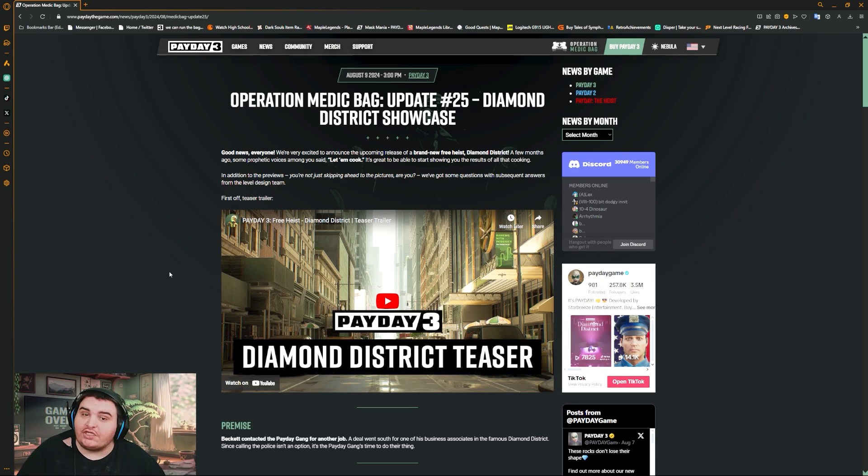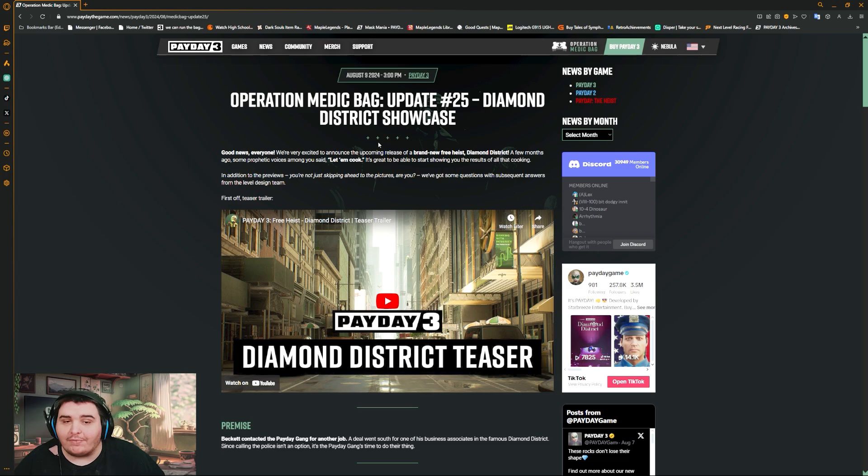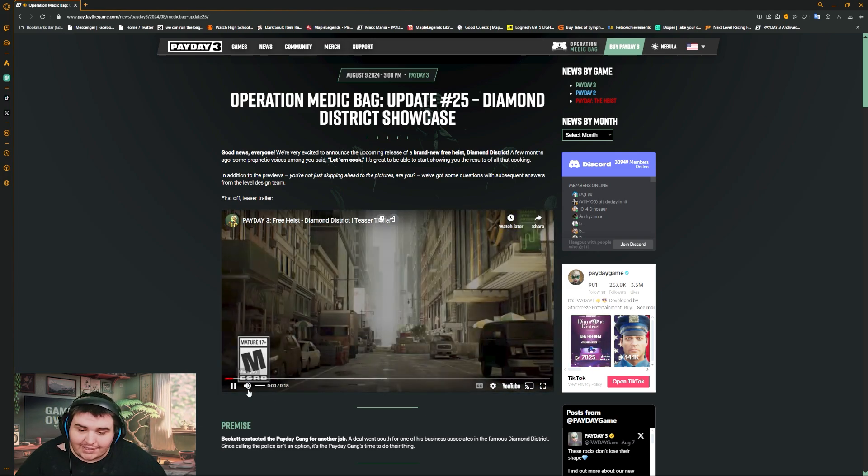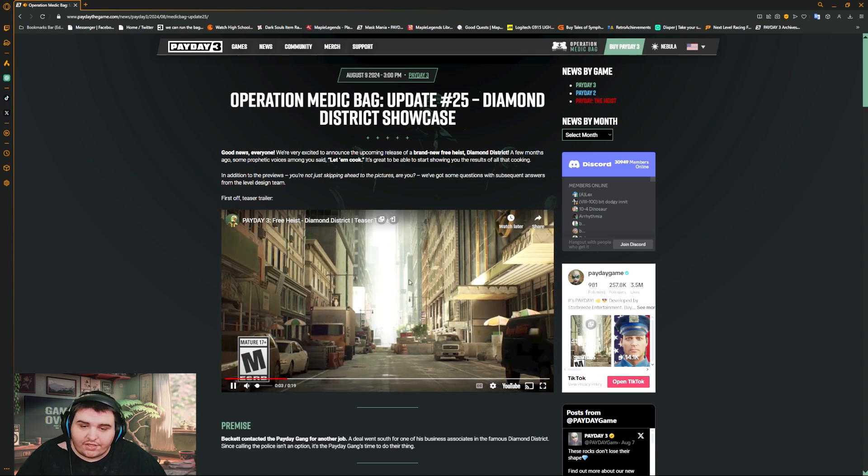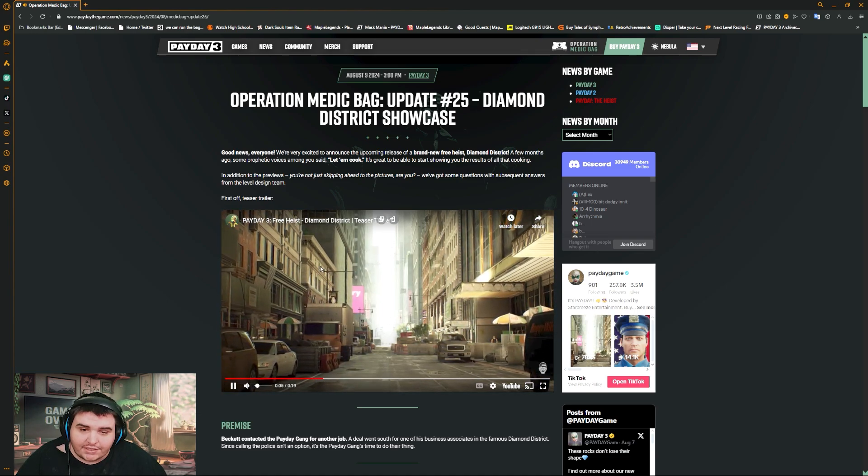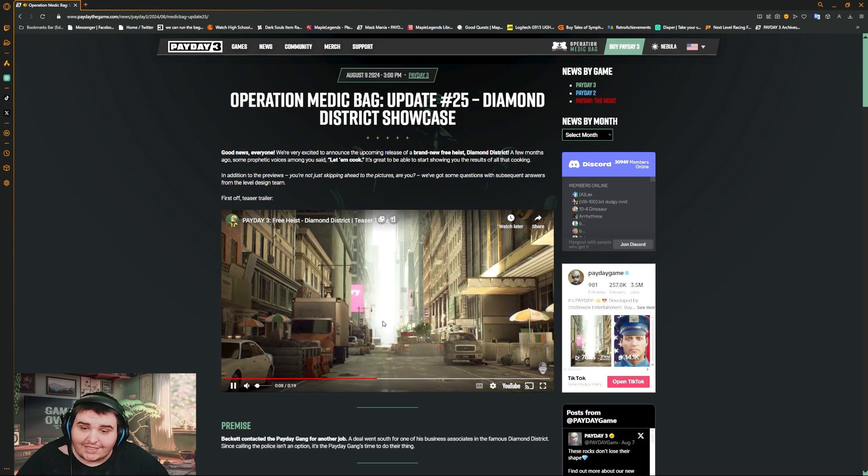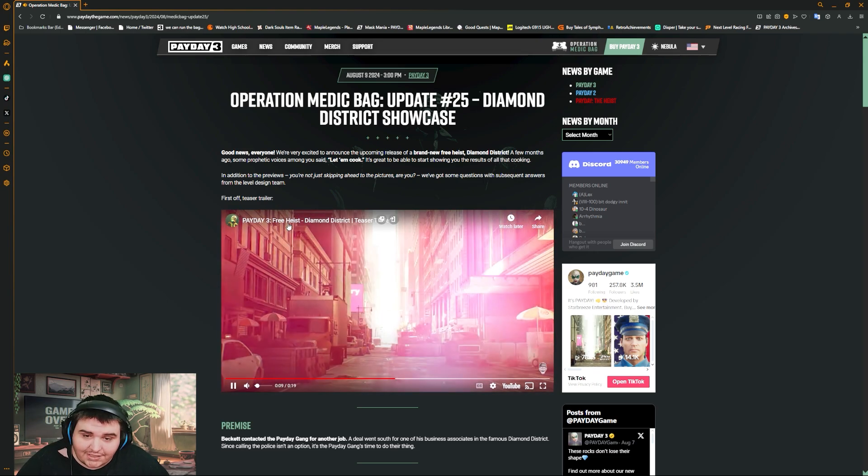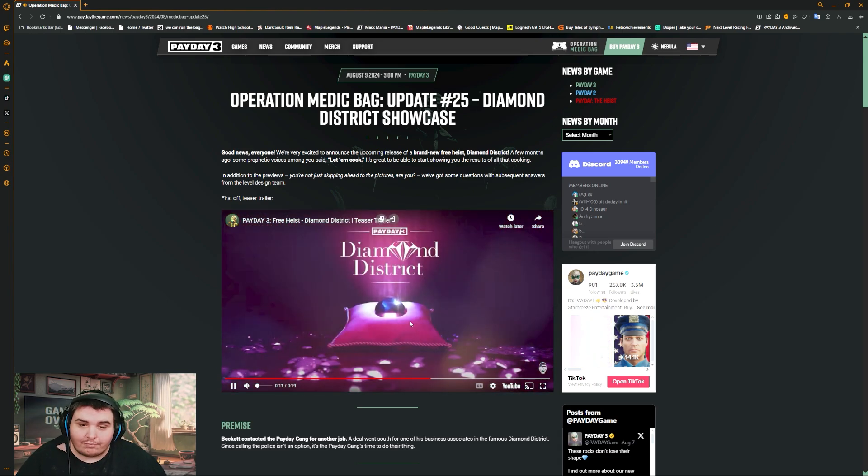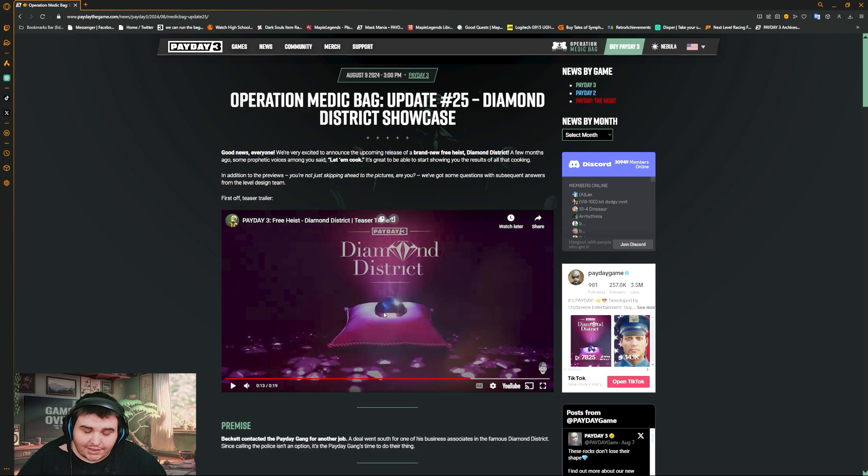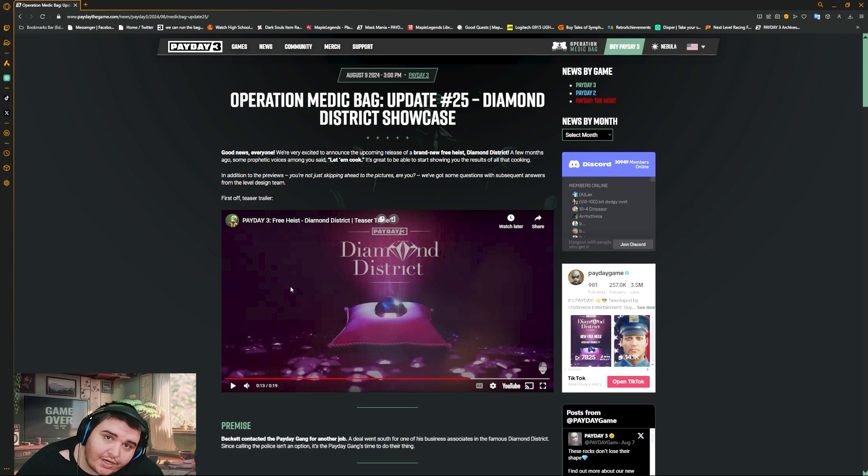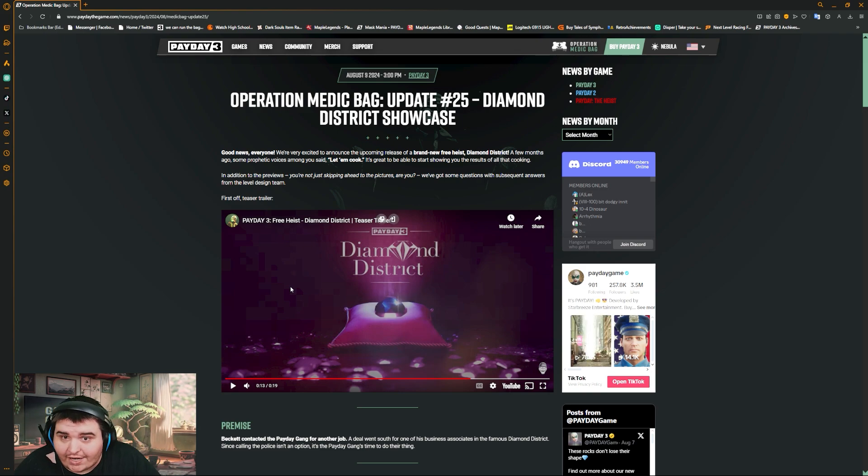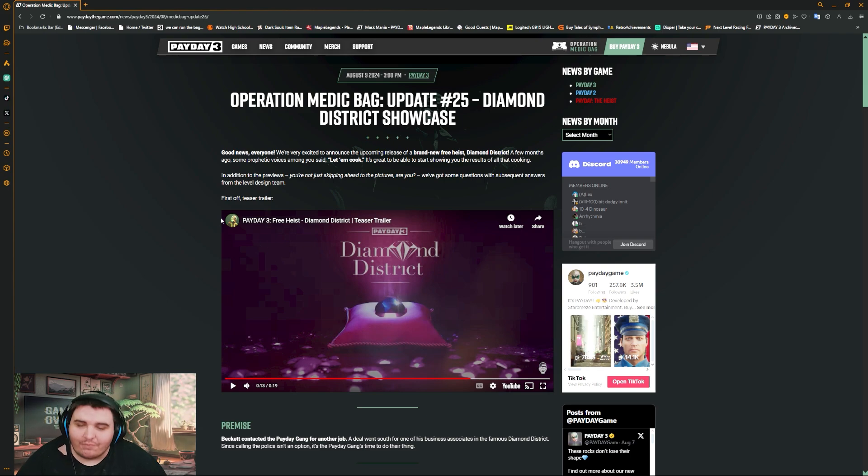We just had the Operation Medic Bag update for the Diamond District showcase dropped. The Diamond District showcase teaser is so loud. Basically, that's all they gave us, saying this is a free heist, Diamond District. I was hyped for it, but I was worried it was going to be like Four Stores from Payday 2 that kind of sucked, but better. We'll get into that.